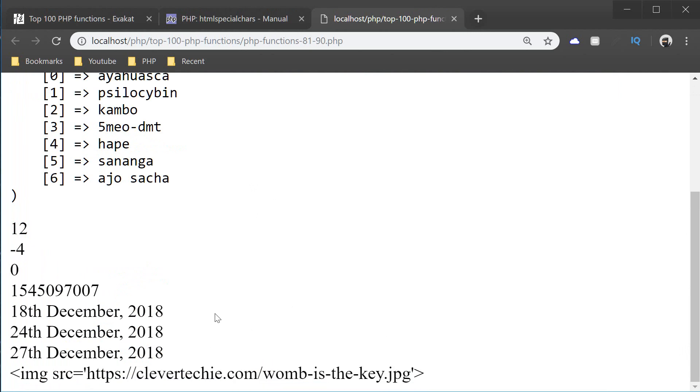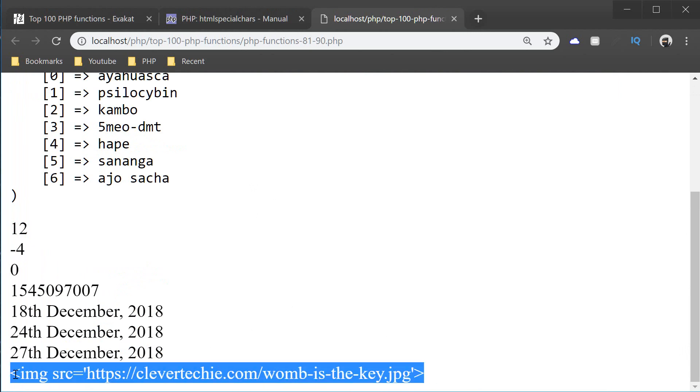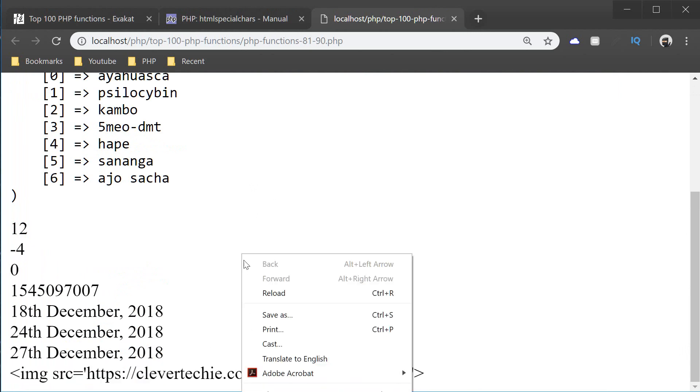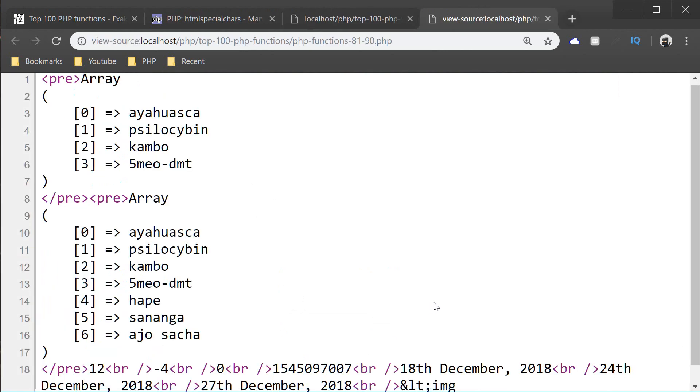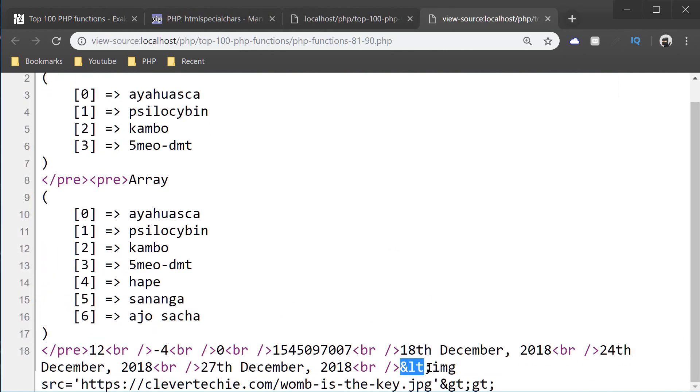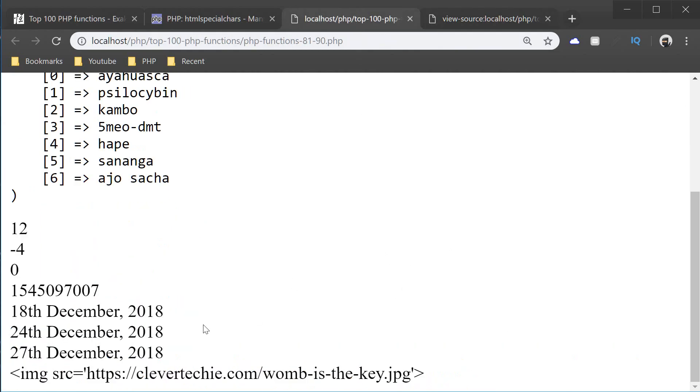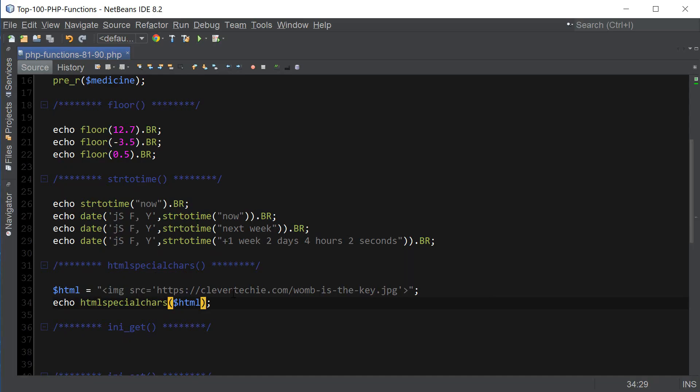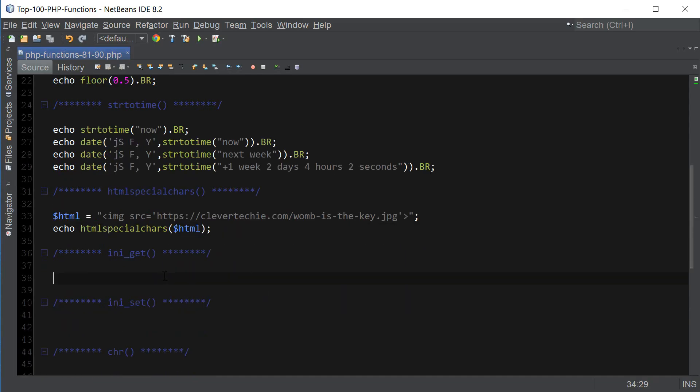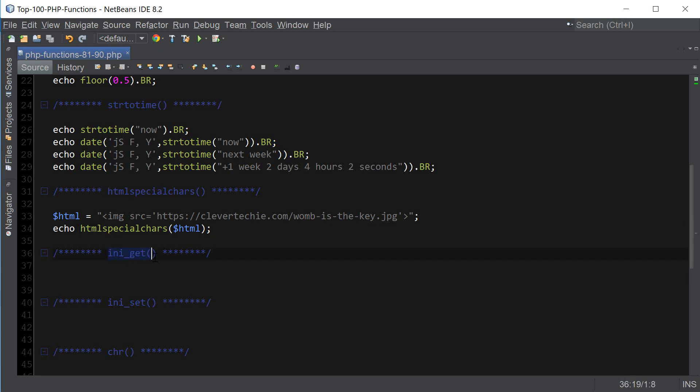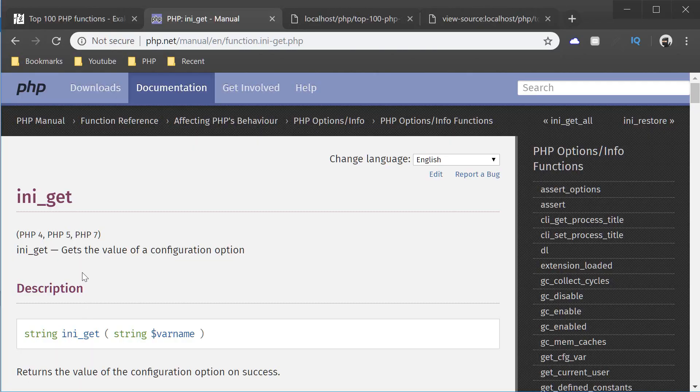That's why it's displaying the actual text. And if we go to view page source, you can see that these characters have been in fact converted to special chars. And that's how the browser knows to display those characters as text instead of interpreting it as HTML. So that's htmlspecialchars. Let's move on to the next one, which is ini_get.